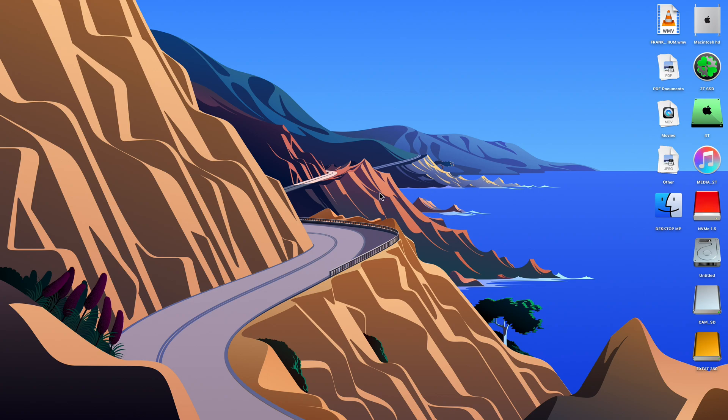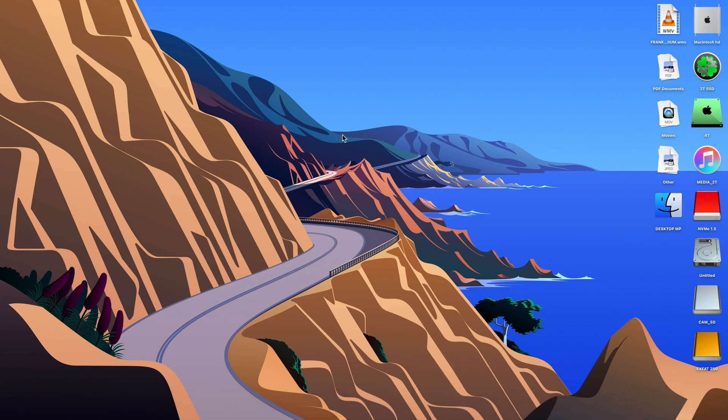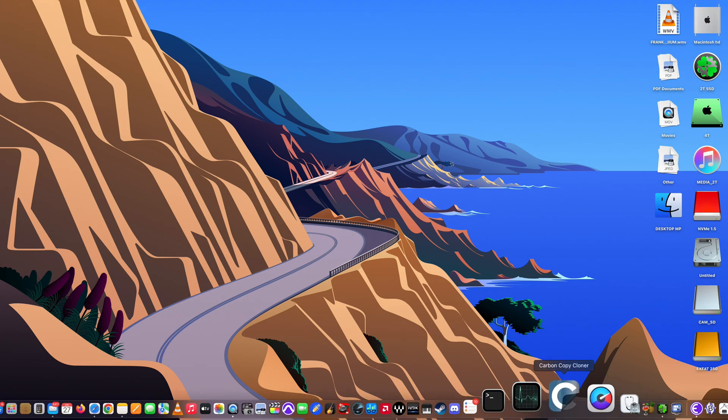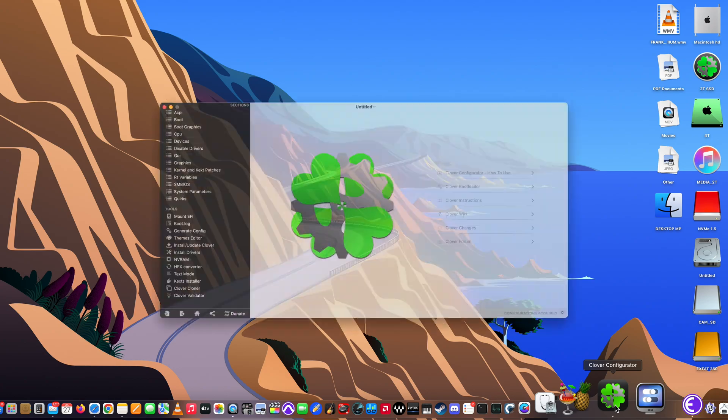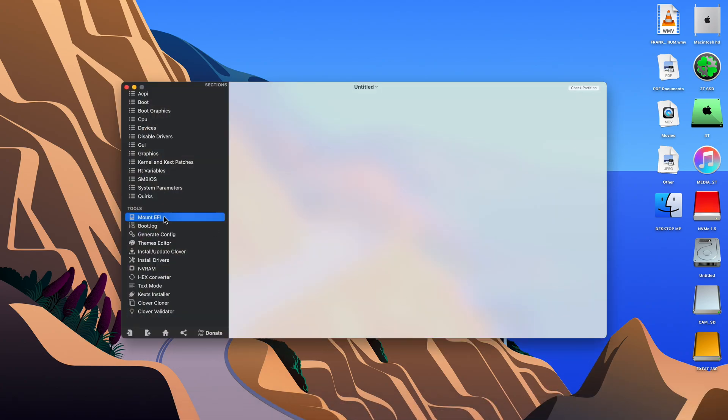Hey guys, today I took the leap and upgraded to Monterey 12.6.8. No, I am not on Ventura and I am not going to be running Ventura on my Mac Pro 5.1, at least not at the moment.